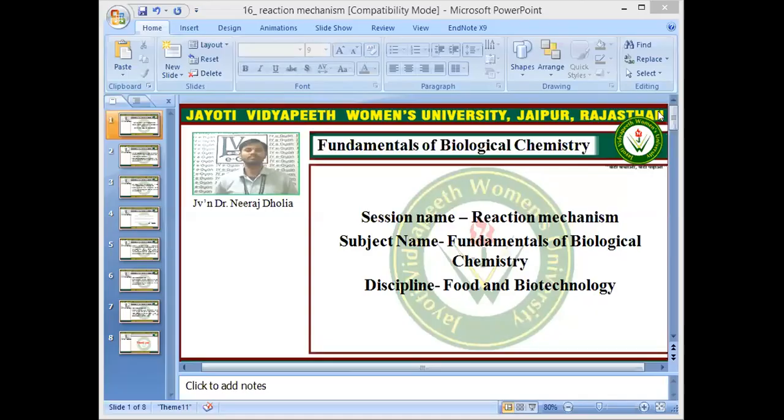Namaste students, Hamesha Khusharabitya. I am JVN's Dr. Neeraj Dholia, Faculty of Agriculture and Veterinary Science, Jyoti Vidyapit Women's University, Jaipur.